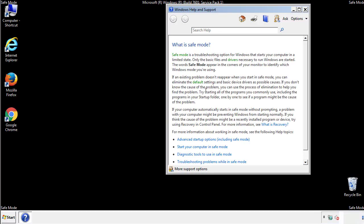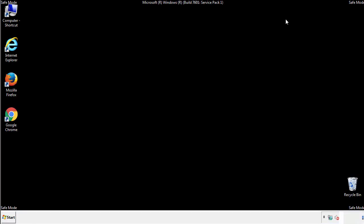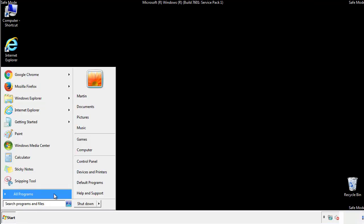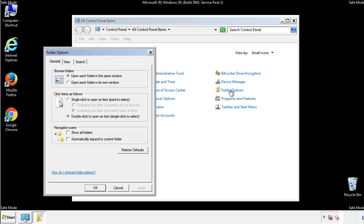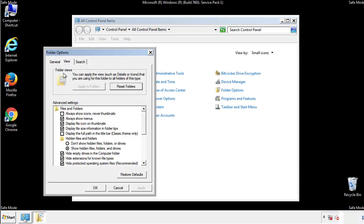Before we get started, we want to make sure that all the files and folders are visible. From the control panel, click folder options, then view, and click the checkbox to make sure that we don't miss anything.